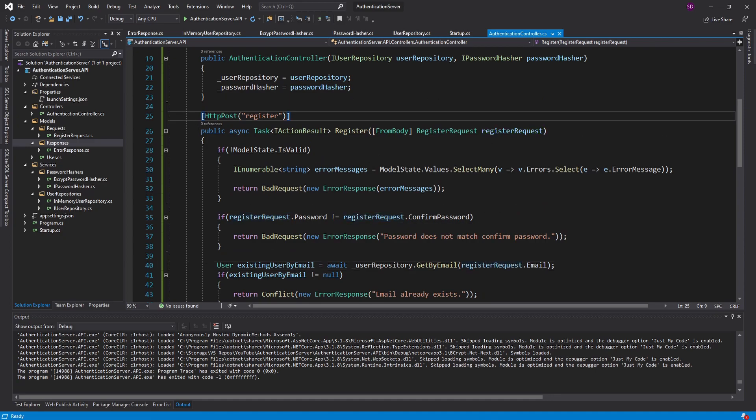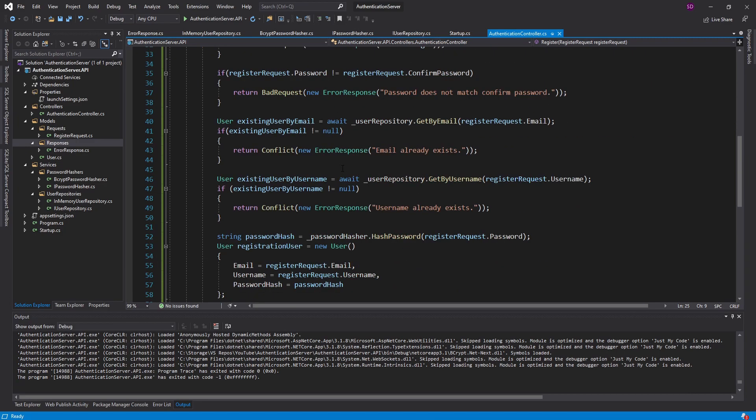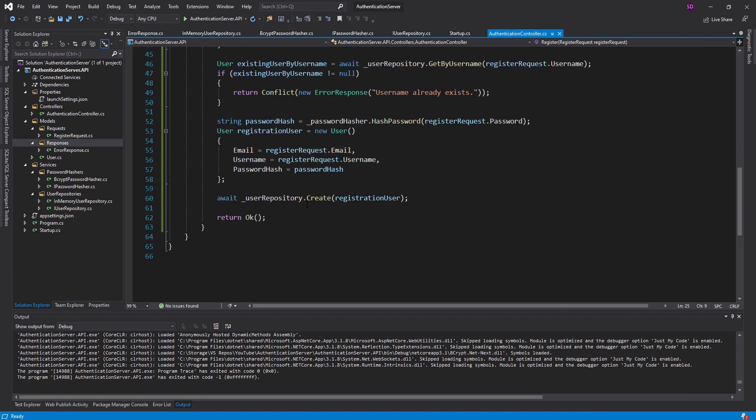The first step of our authentication server is complete — we support user registration. We validate the registration, hash the user's password, and create them in the user repository. Now that the user has registered they're going to want to log in, which we'll take care of next time. If you have any questions, criticisms, or concerns be sure to leave them in the comments, and thank you for watching — stay tuned for more.